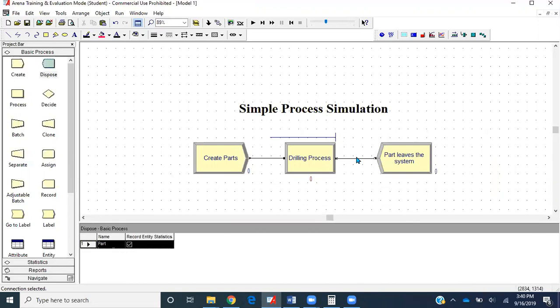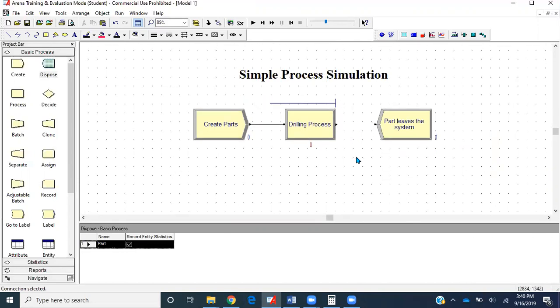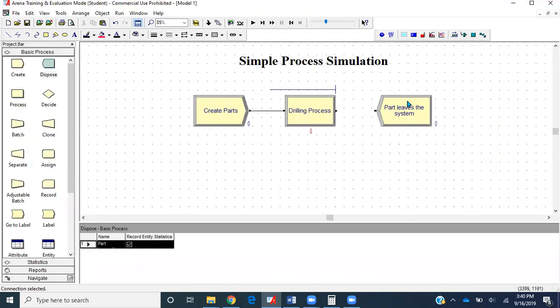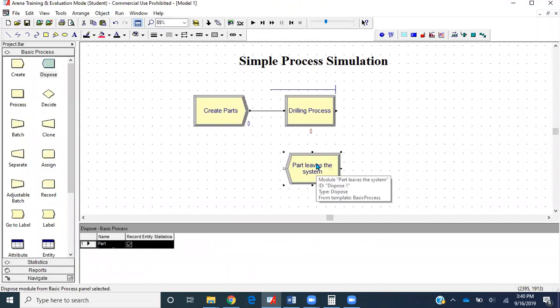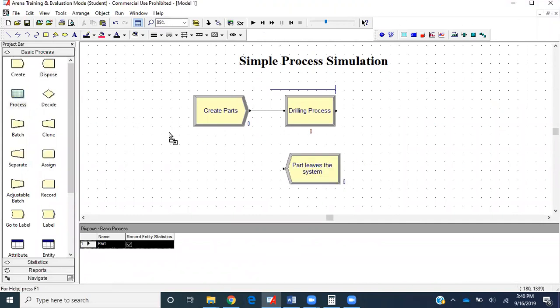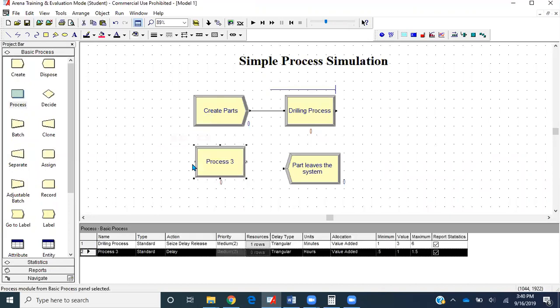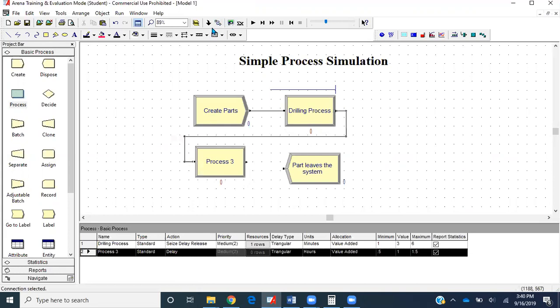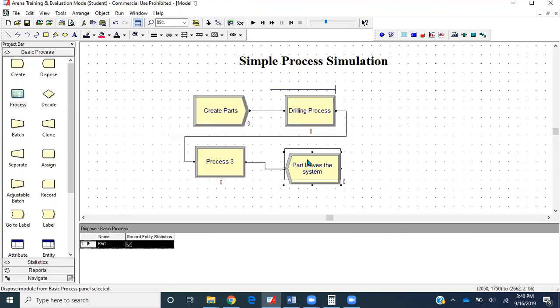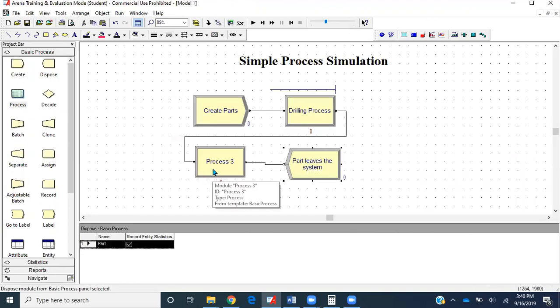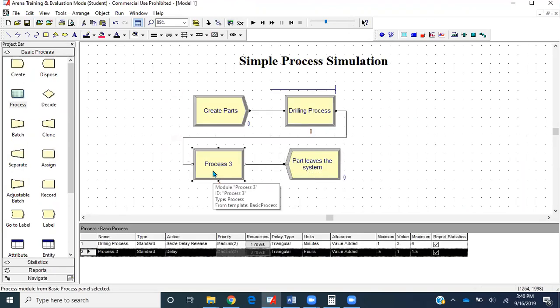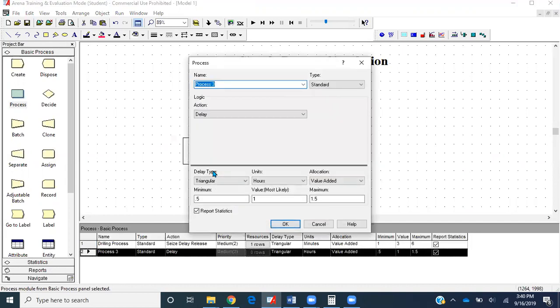Now, after getting drilled, an inspection process will go. Let's take this connector off from here and put this dispose module here. Let's get a process module from our basic process. Connect the output of the drilling process with the input of the new process, and output of this process to the dispose module. Let's go ahead and edit this module.